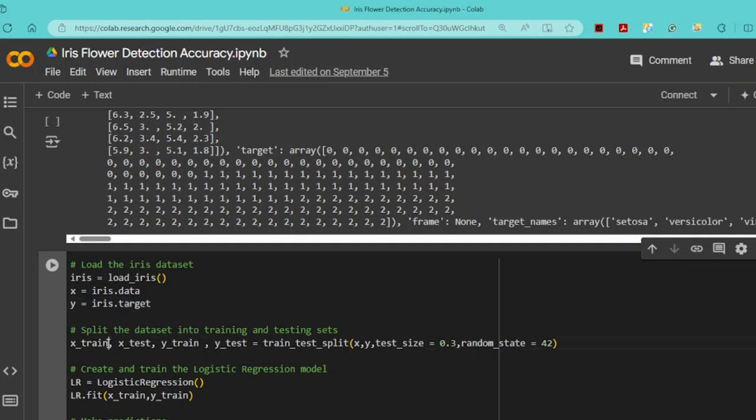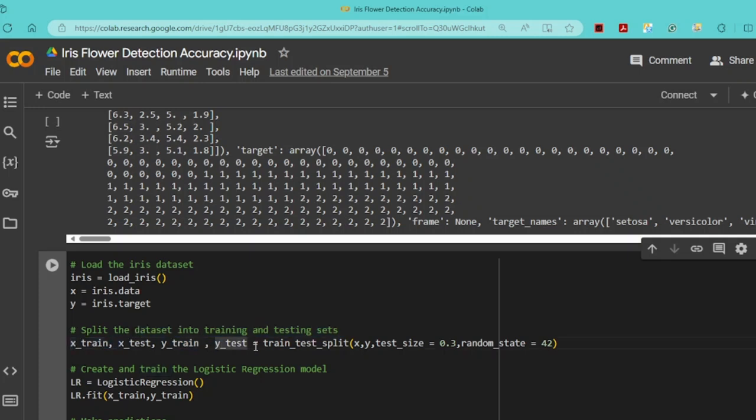X_train and Y_train are used to train the model, while X_test and Y_test are used to test the model. test_size=0.3 means 30% of the data is reserved for testing. random_state=42 ensures the split is the same every time the code runs, making the results reproducible.